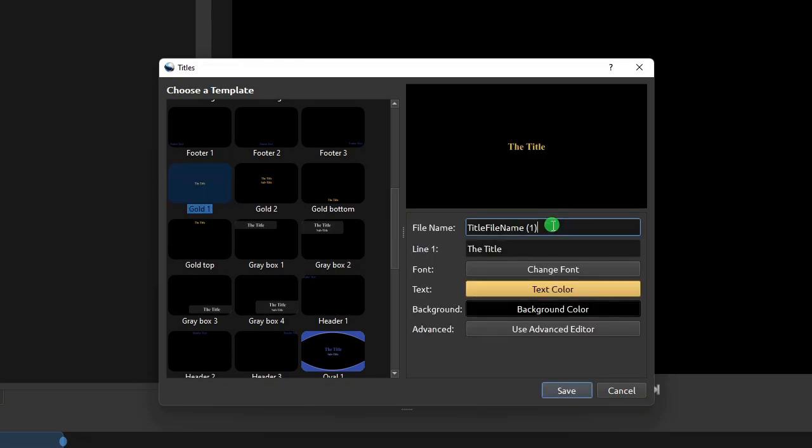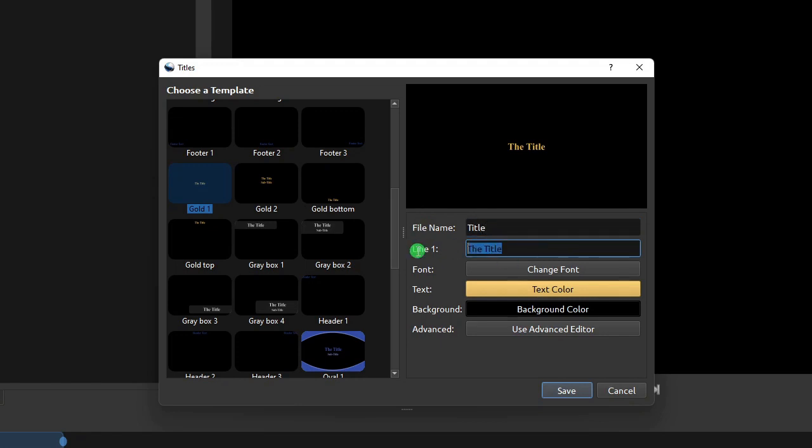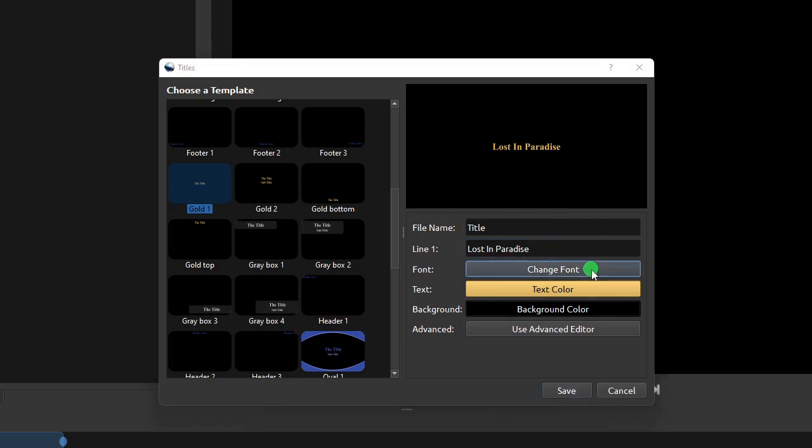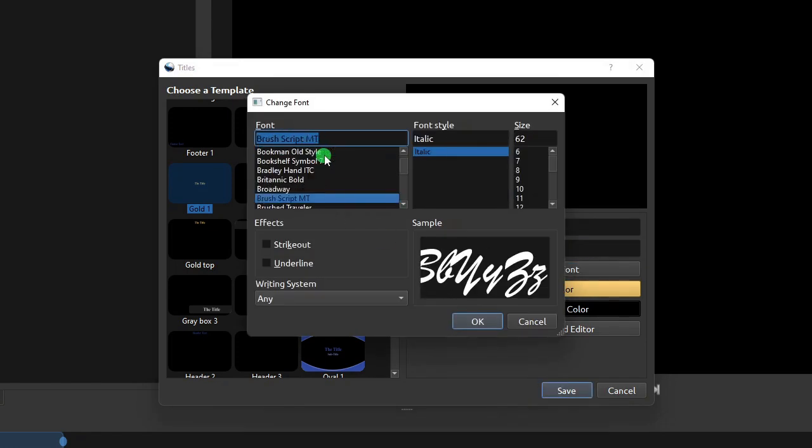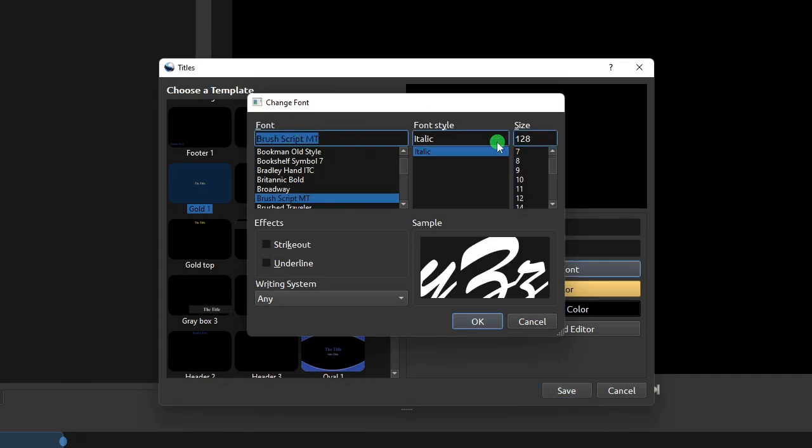After that, type in the file name for this text title, and then simply type in the desired video title. To change the look of the title text, click Change Font. On the Change Font dialog, you can change the font face, style, and size to your preference.